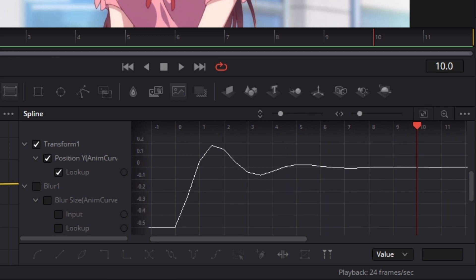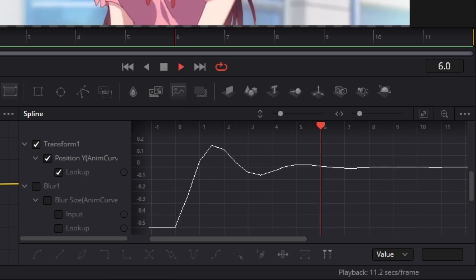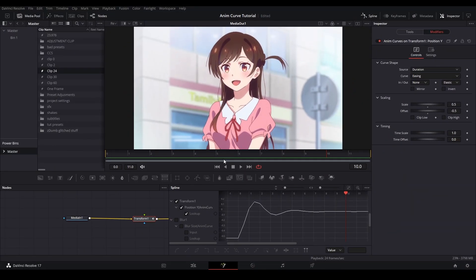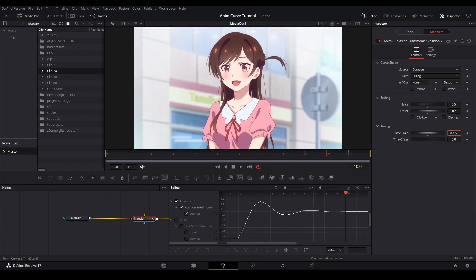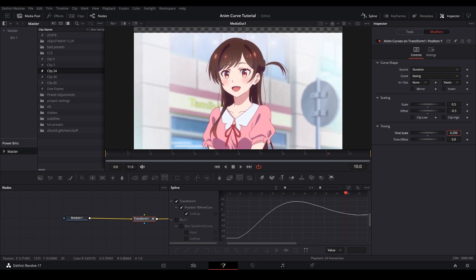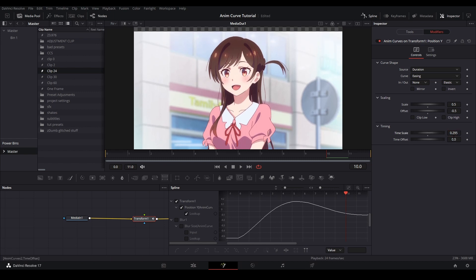And as you can see, since we chose elastic, it is in the shape of a wave. With time scale, we can increase or decrease the length of the curve to make the movement sharper or softer. The lower the number, the softer the movement, and the further the spline graph will expand.